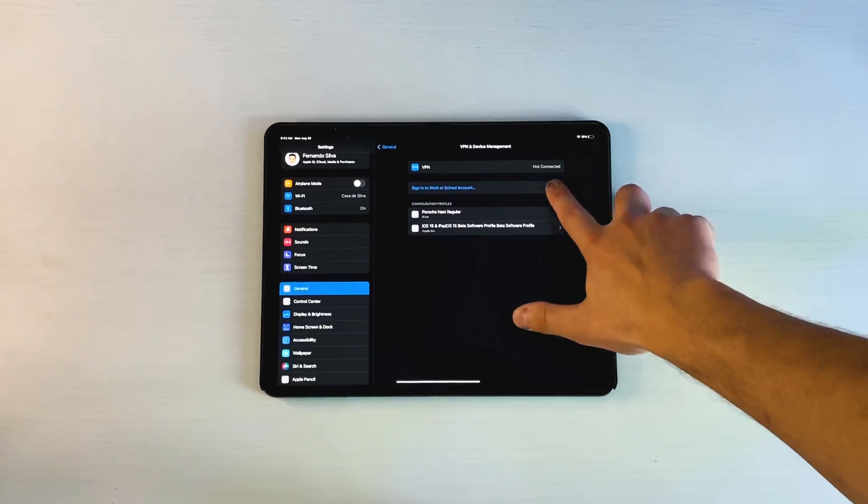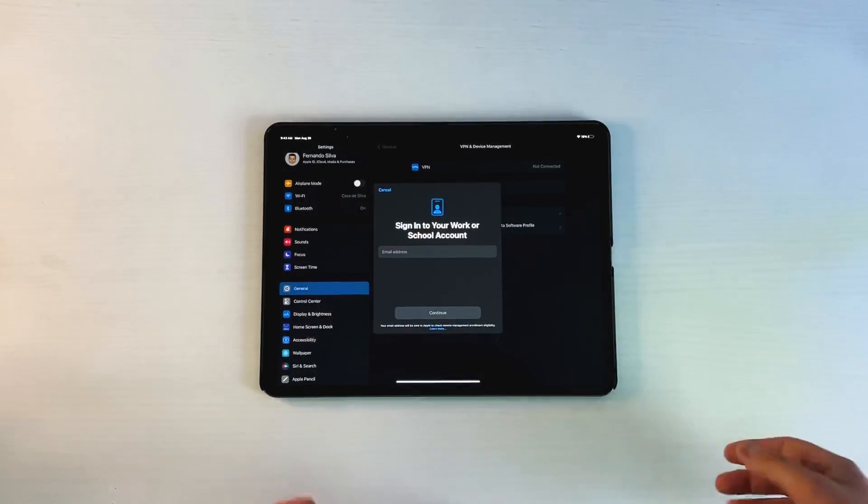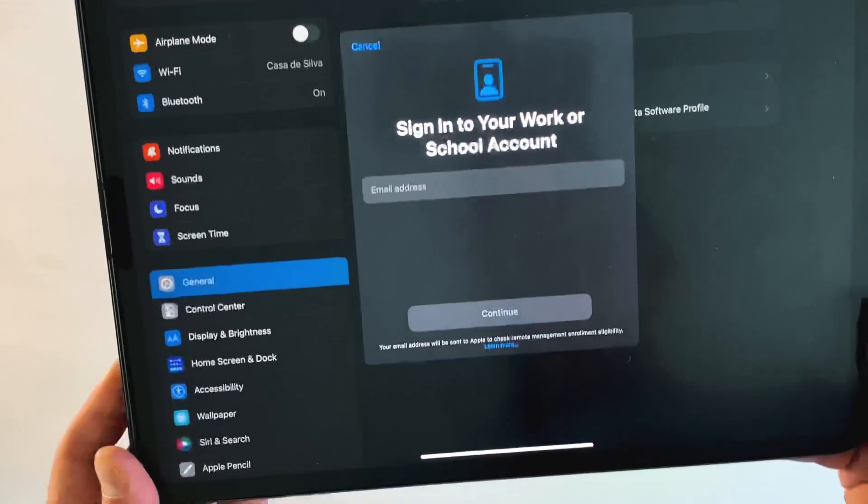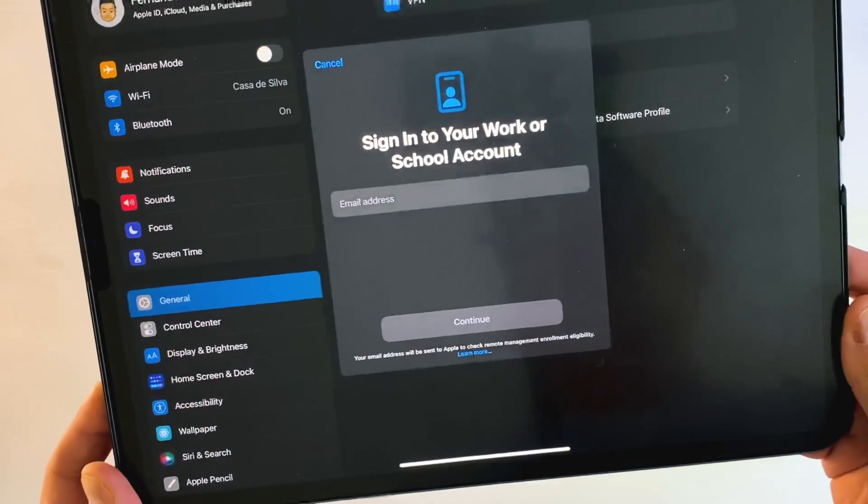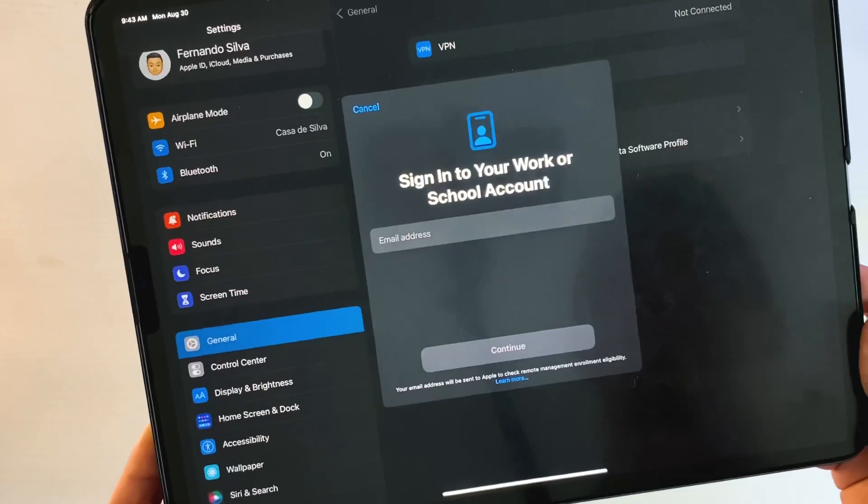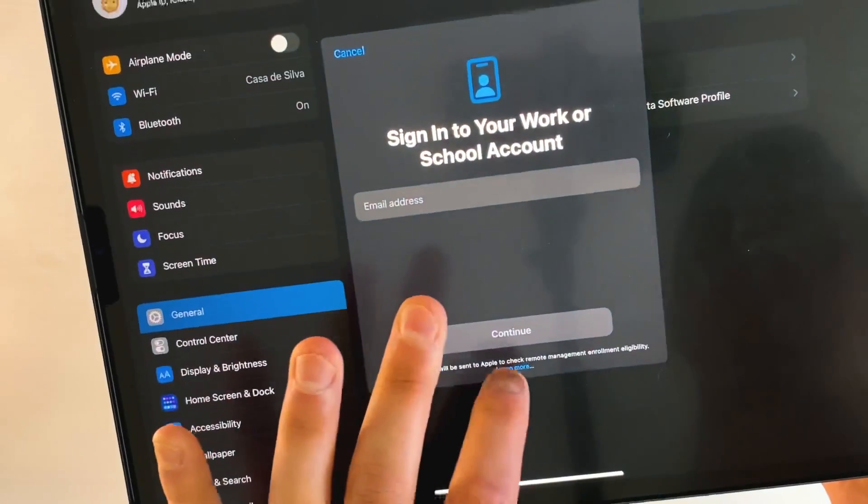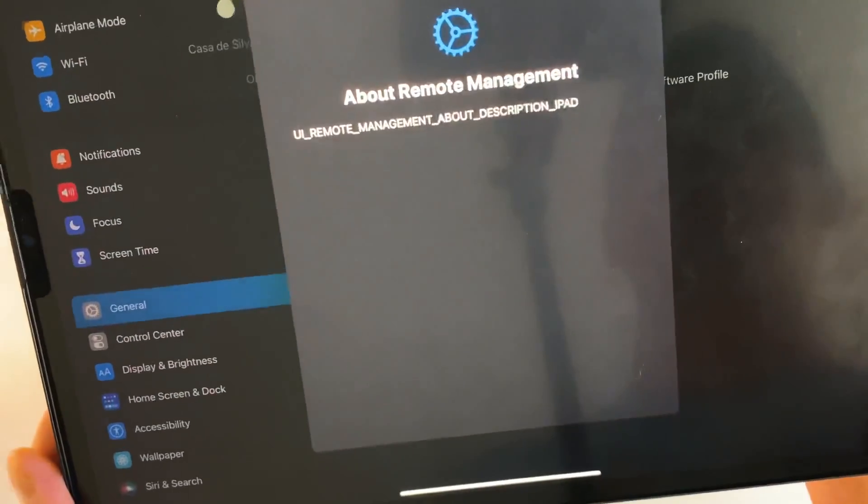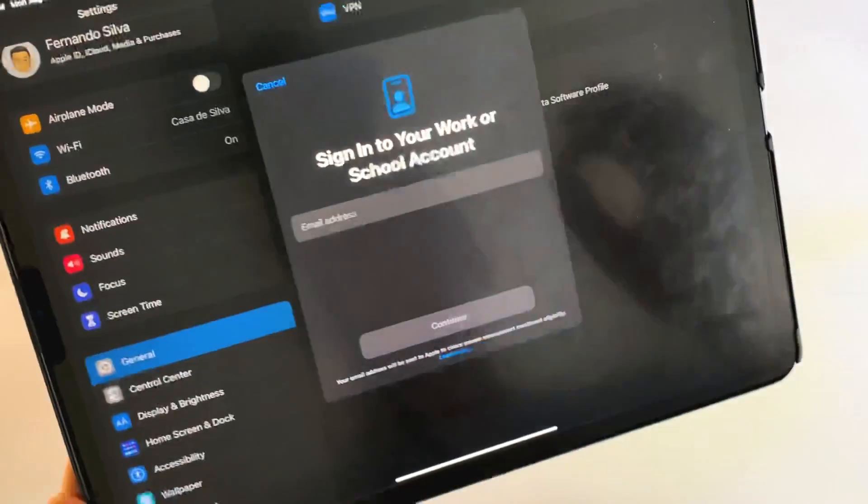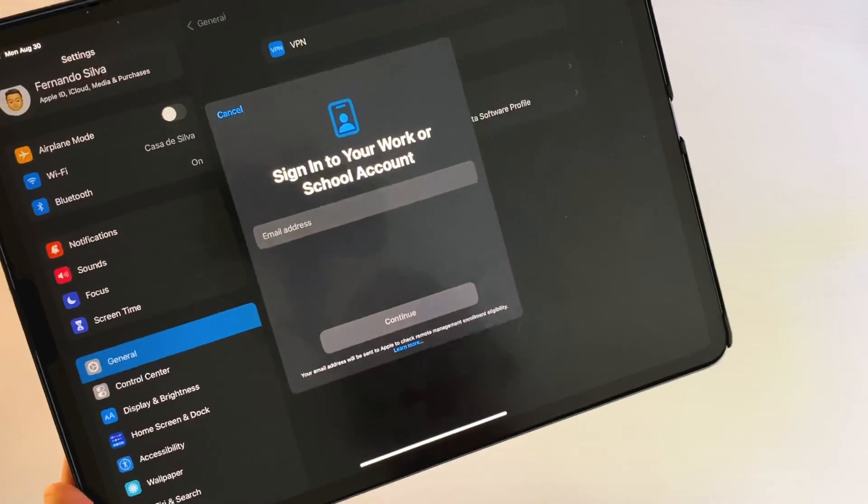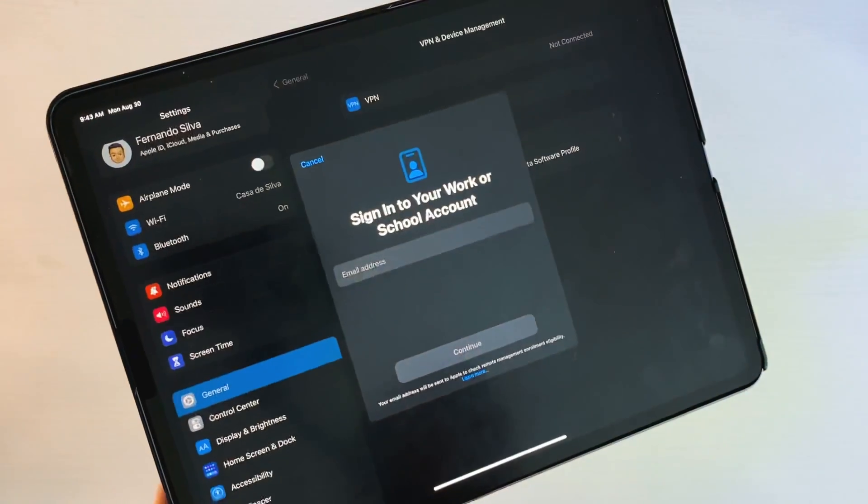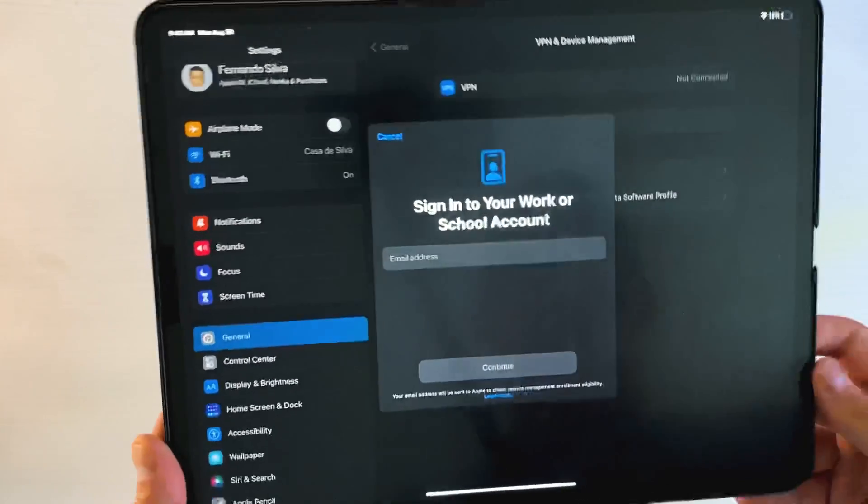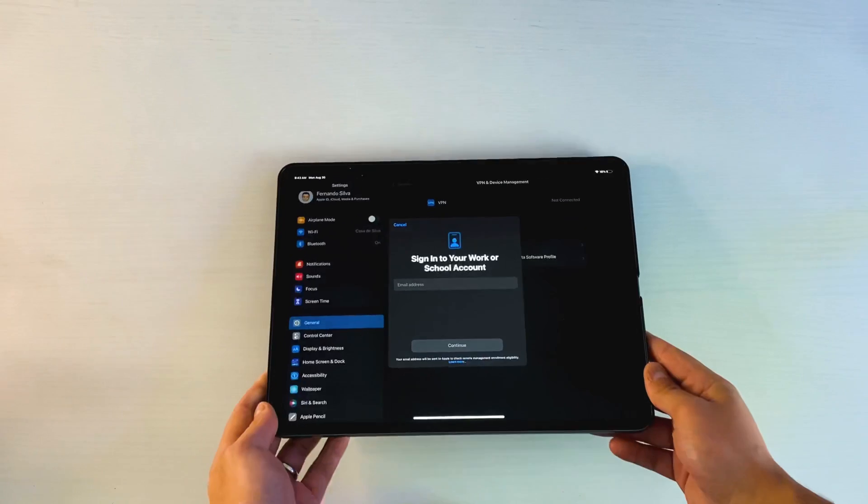Another thing they added is this sign into your work and school account is a new splash screen. You can see it's a little bit different in that it now says to include your email address. There's also a little learn more button on the bottom which takes you into the remote management. This is all information for if you work in an organization that has an iPad and you work with iPads. This is how you'd get into it, sign into your account, and start working from there.